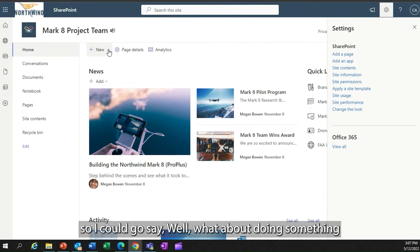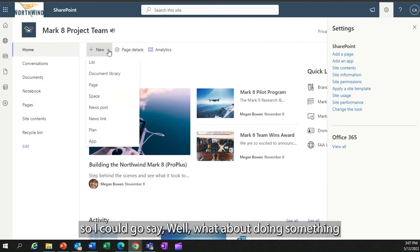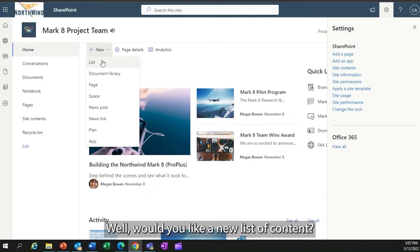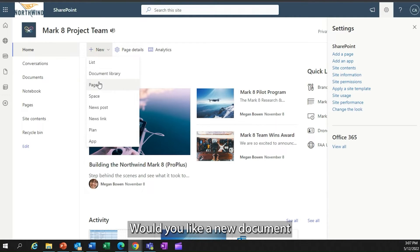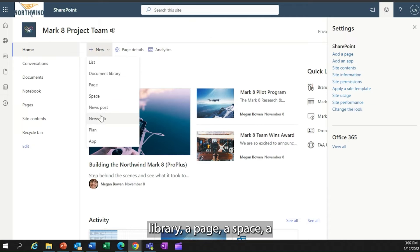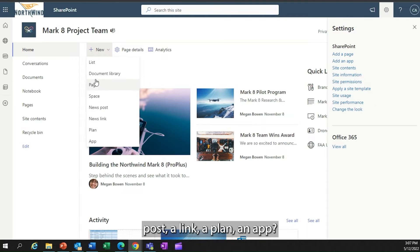I could go say, what about doing something new on the site? Would you like a new list of content, a new document library, a page, a space, a post, a link, a plan, an app?